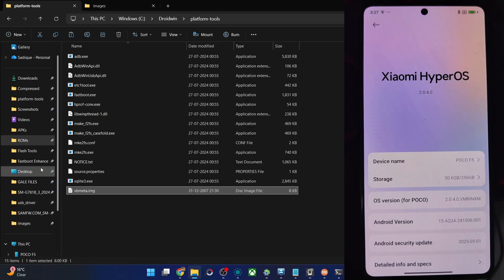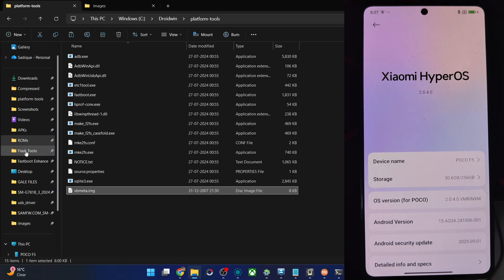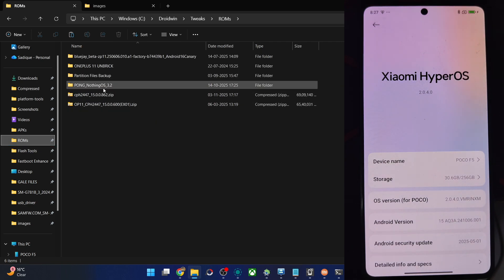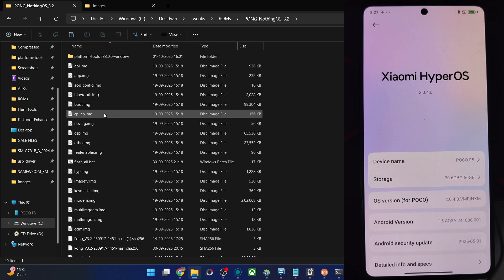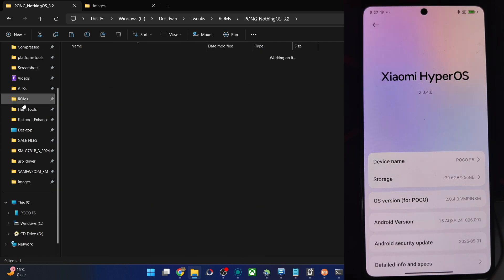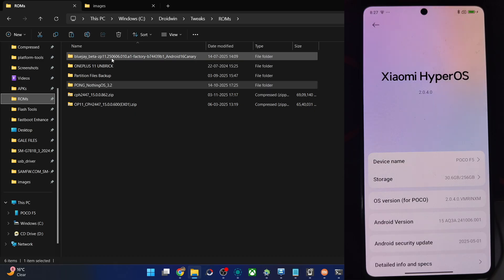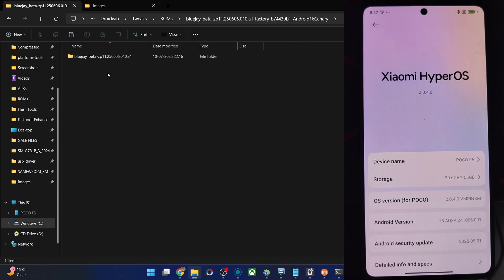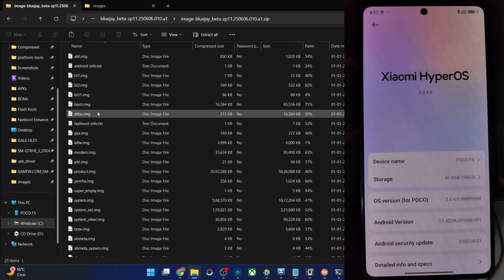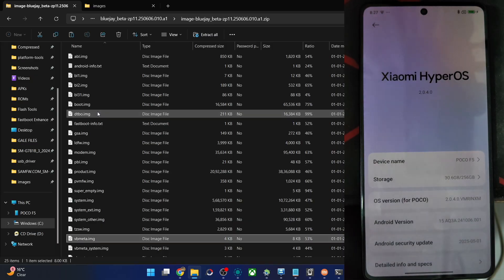Then if you talk about the Nothing phone, the factory images are on the GitHub page. Get it from there, extract it, and you'll get the following files. Get the file vbmeta from here as well. For Pixel phone, you have to use the factory image. Then go to the images folder and get the file vbmeta from here.